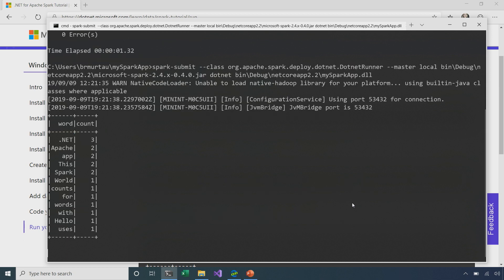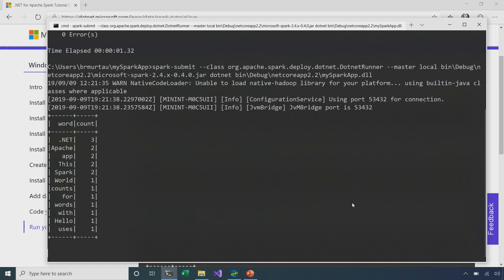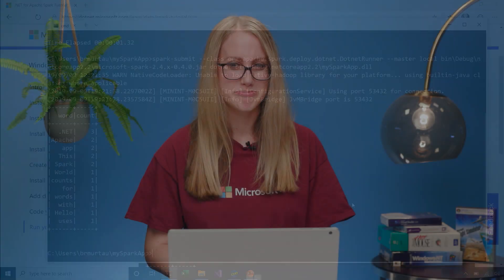And we can see we have our output here and it's just what we expected. We have a table of word counts of each word that was in our input file, and the number of times they appear. So, that's awesome. We got what we expected.